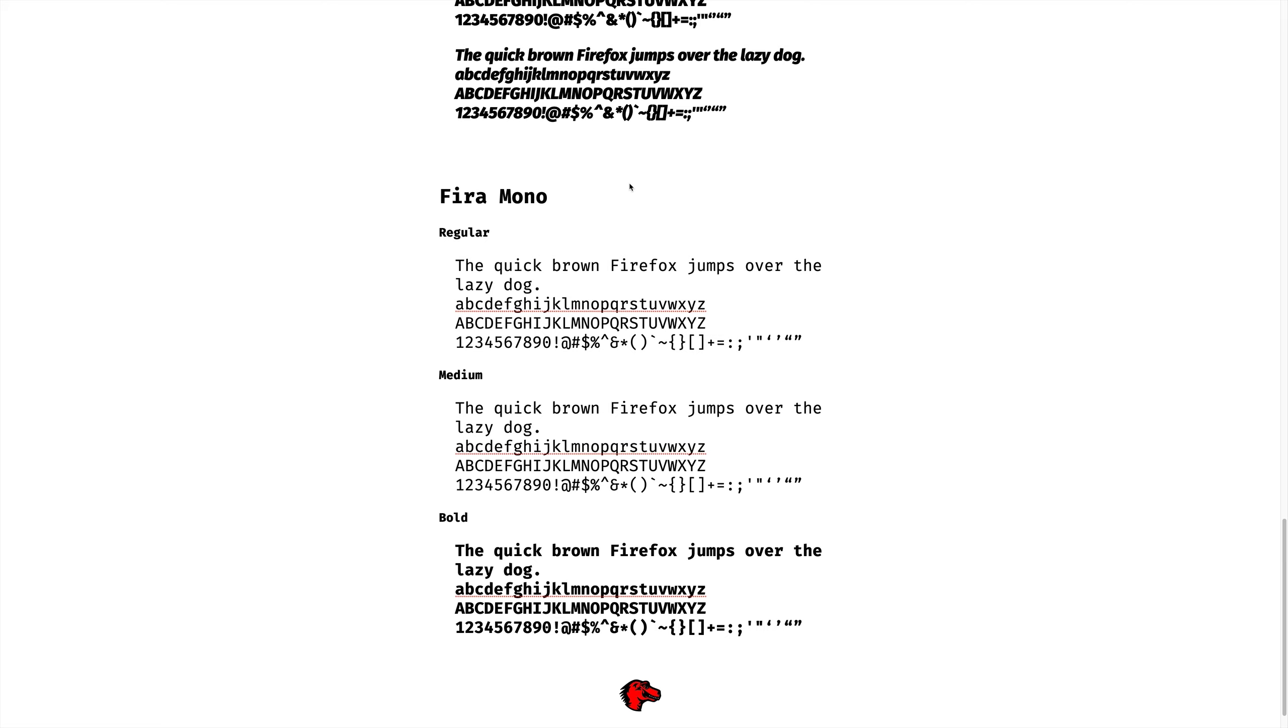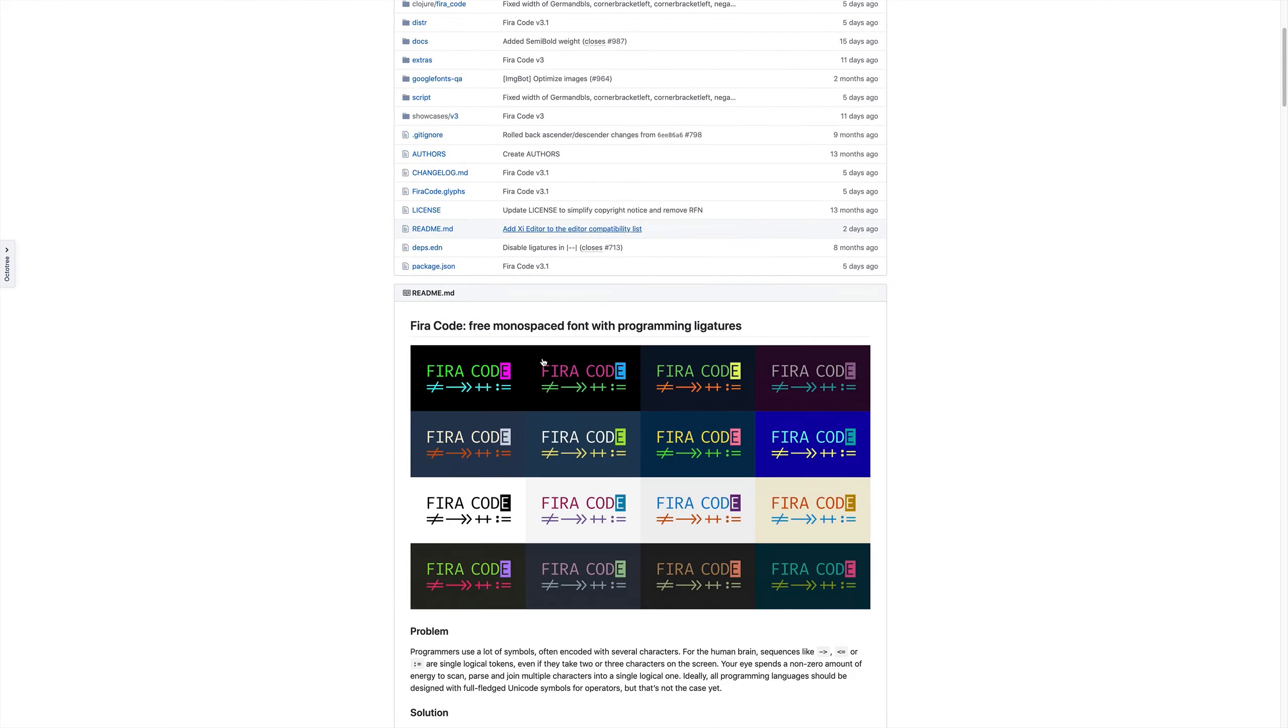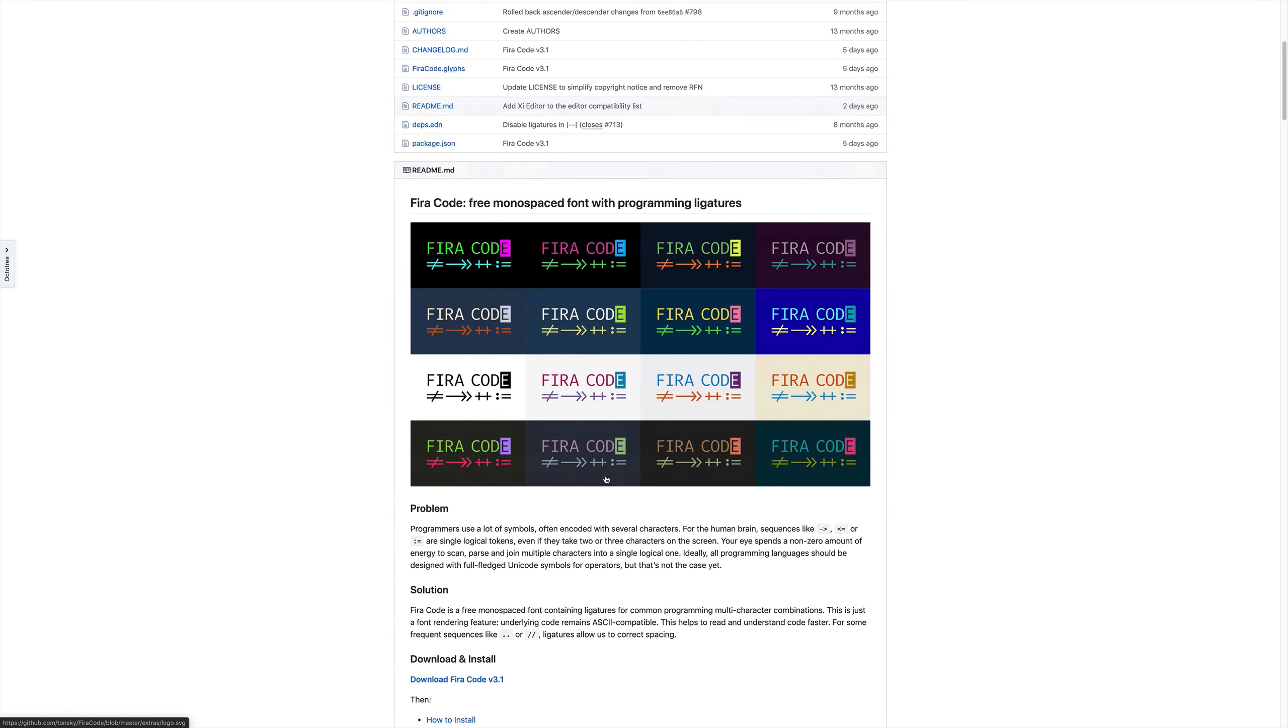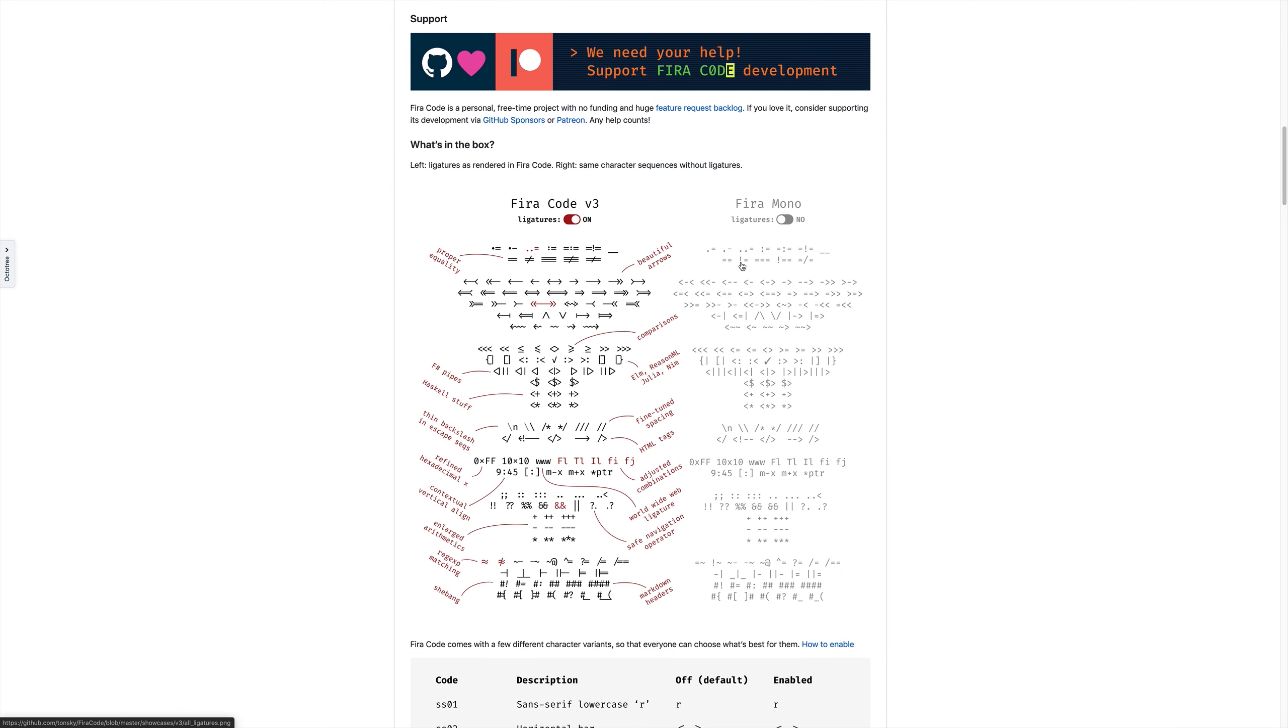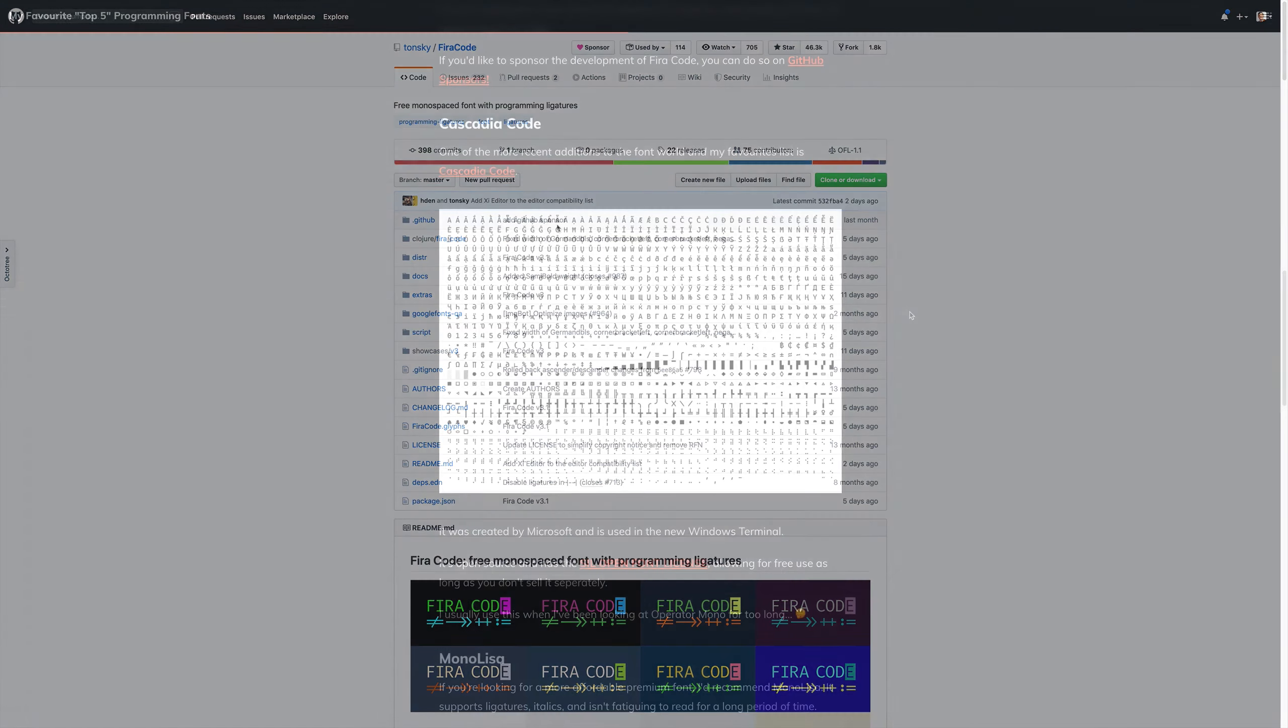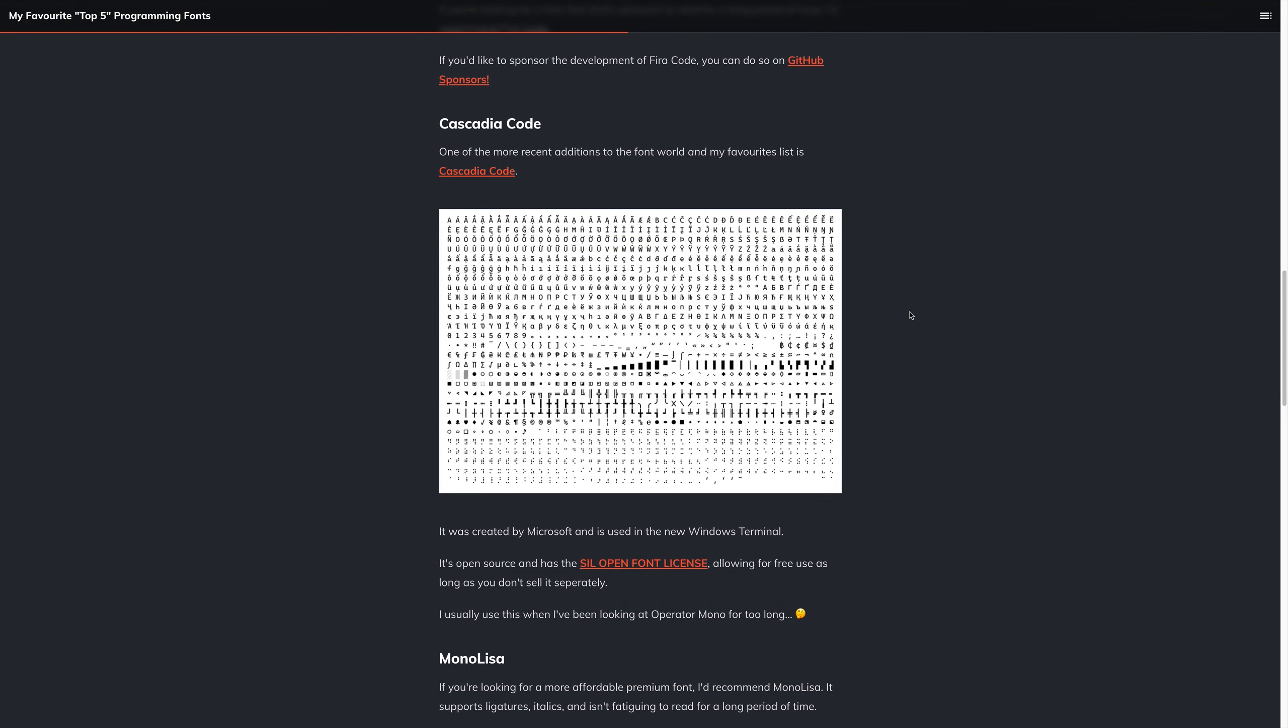So Fira Mono in itself doesn't support font ligatures, but if we take a look at Fira Code, we can scroll down, and we can see the different ligatures in action, such as these arrows, these cross-through, not equals, and so on. We also have a side-by-side comparison between Fira Mono itself and Fira Code with the ligatures. For a full review of Fira Code, you can of course check out the video on the article and on the channel, which looks at Fira Code in more detail.